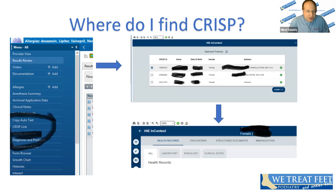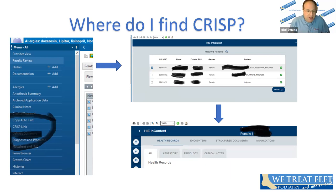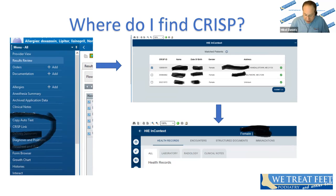Where do you find CRISP? We use Cerner PowerChart at the hospital and there's a CRISP button on the side. When you click it inside a patient's chart, a box comes up and sometimes you have more than one patient with the same name — you can check their date of birth or address to verify. Once you click through their name, you get a tab with information such as laboratory reports, radiology, clinical notes, hospital encounters, ED notes, and discharge summaries — things that are very beneficial in providing care.